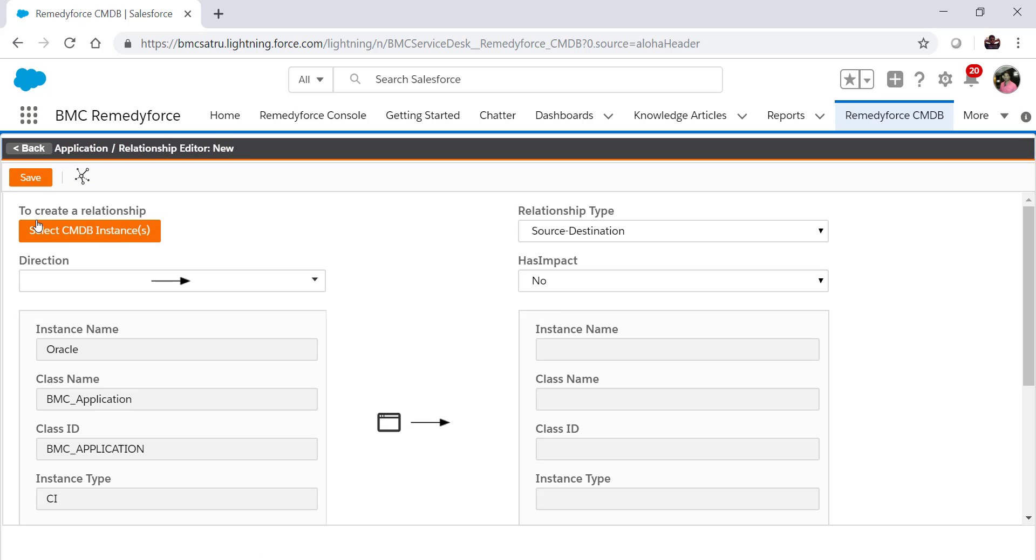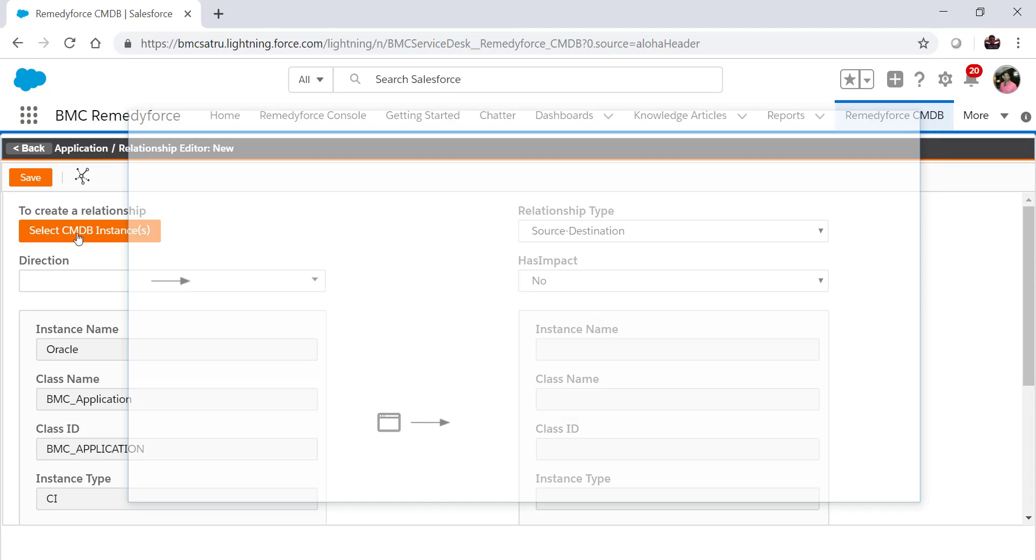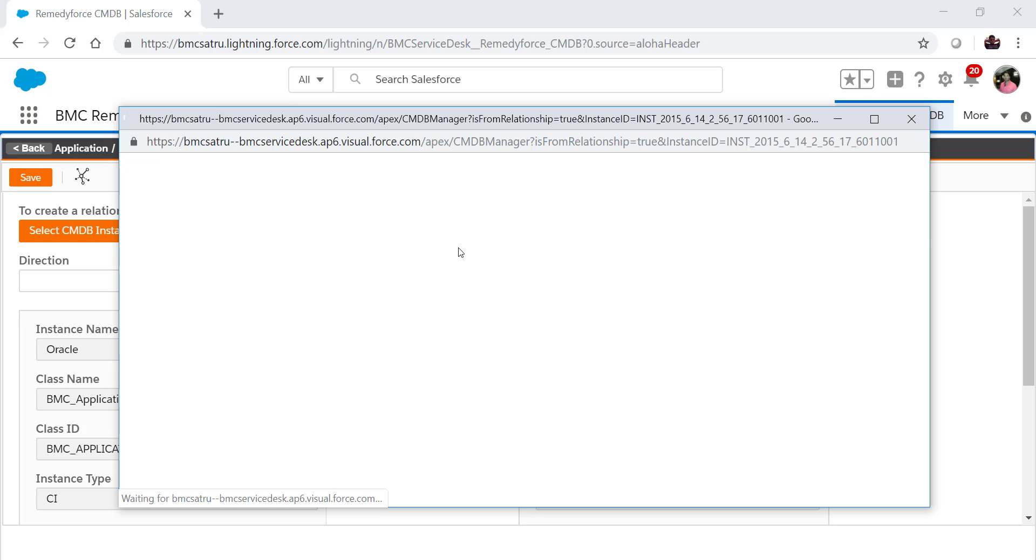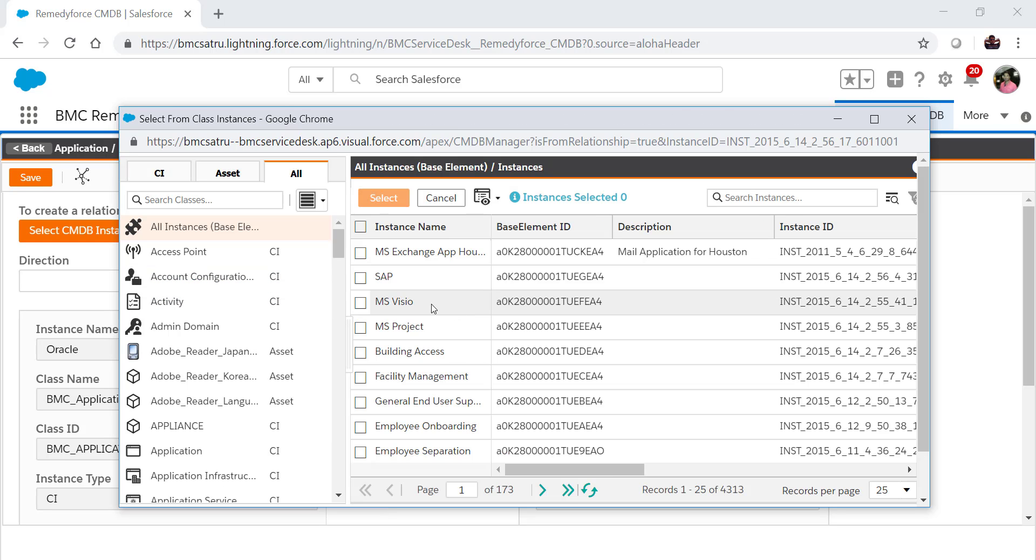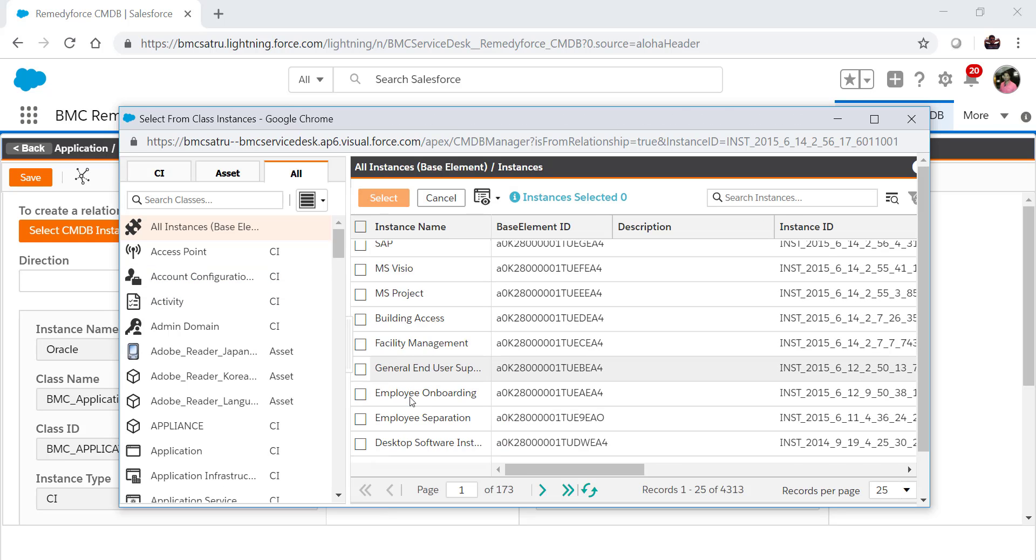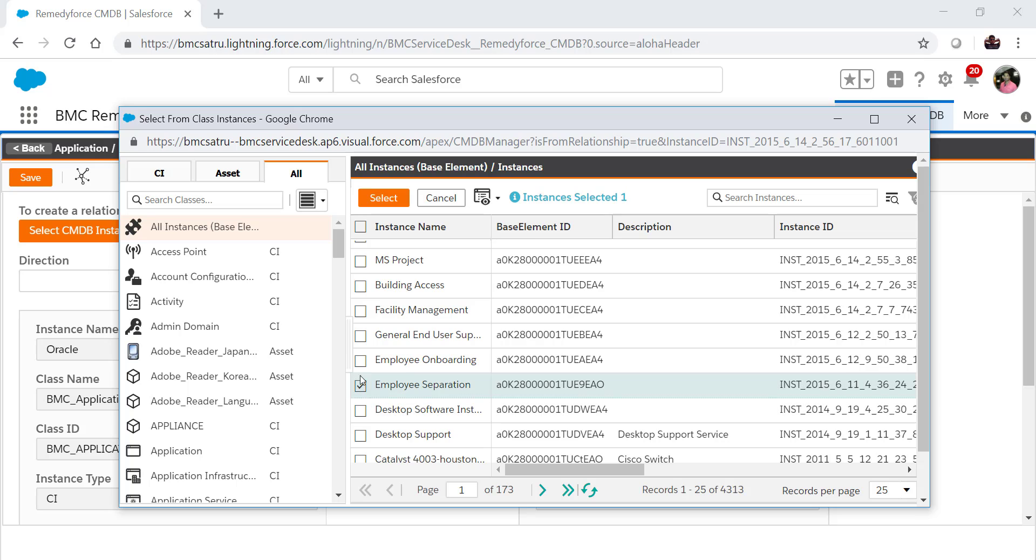Now here you can see to create a relationship, there is a button to select CMDB instances. Click on that button. A new window will open and from here you can select multiple instances for the relationship.